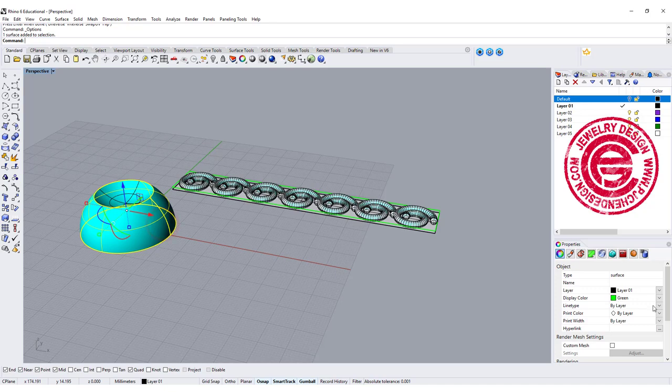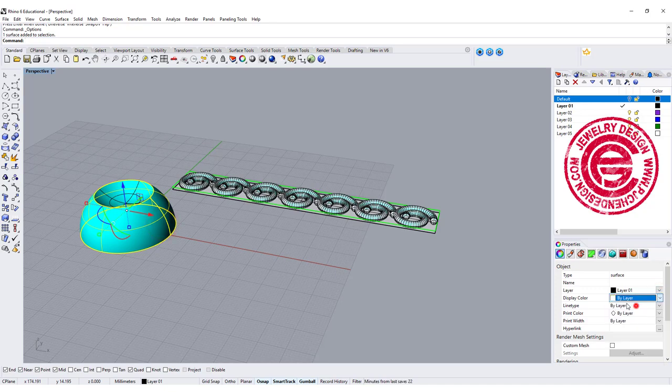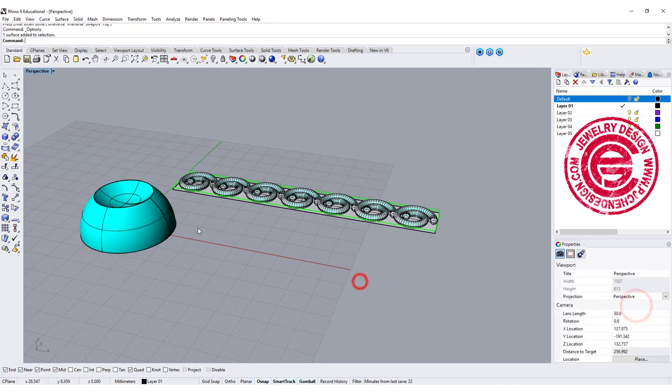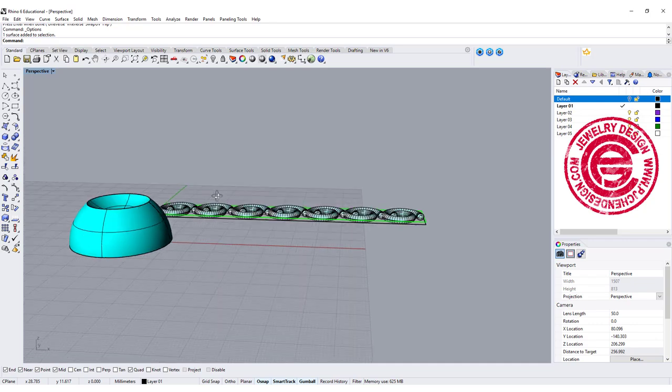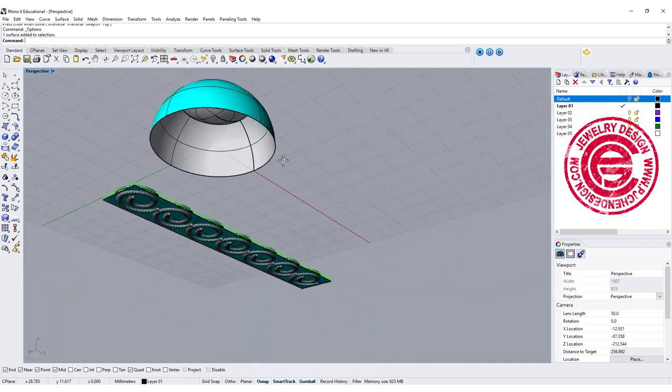So I'm going to change this back to the layer color so we can see now we have two colors here.